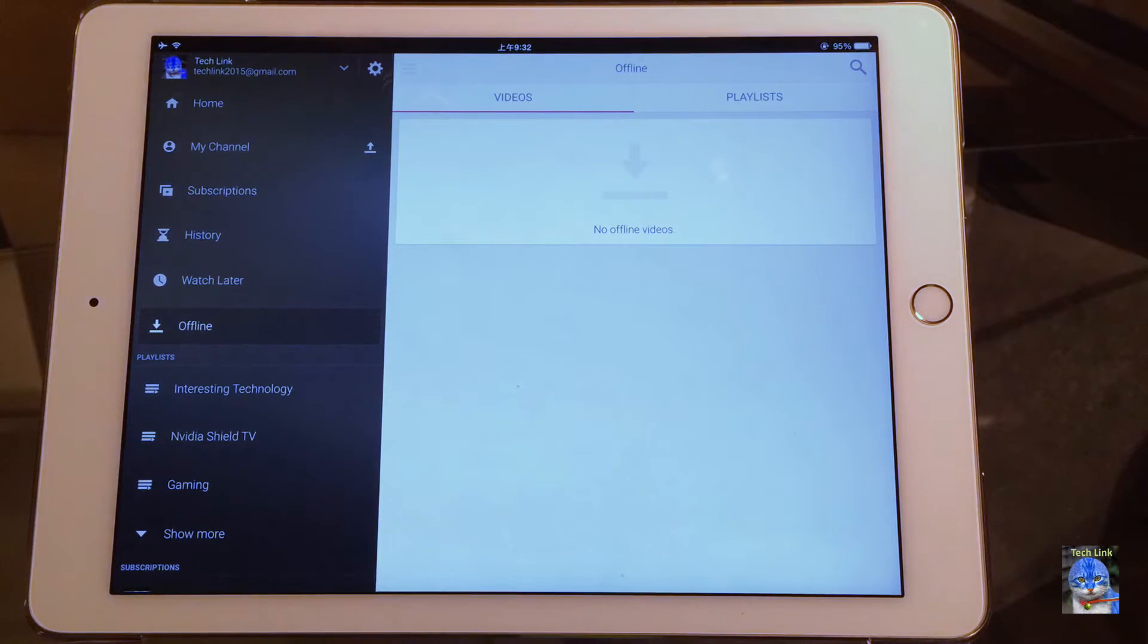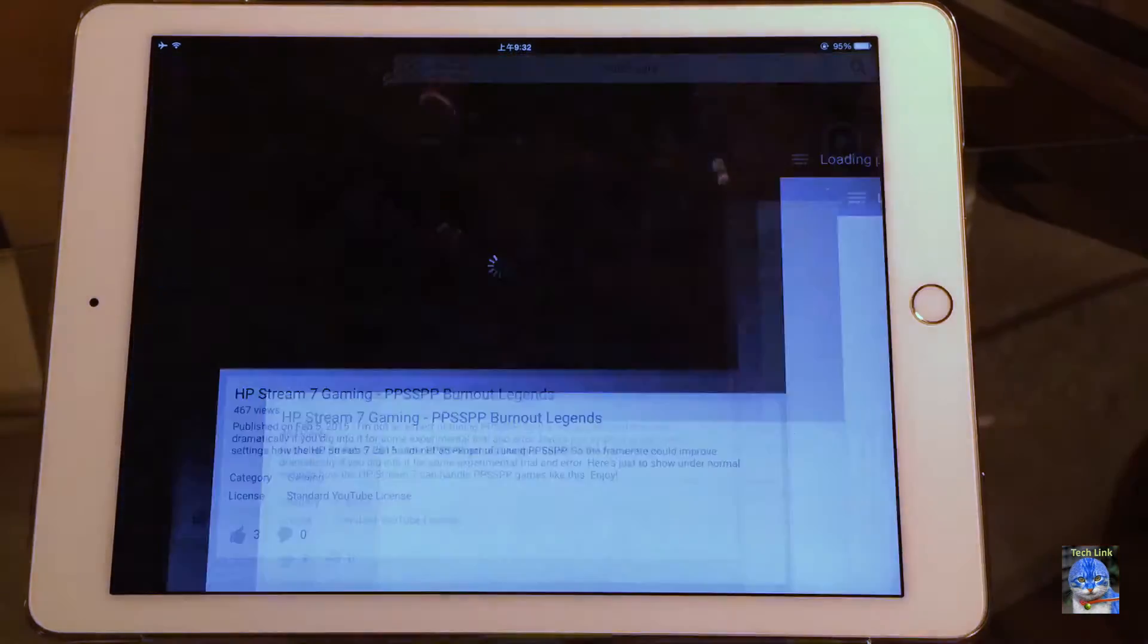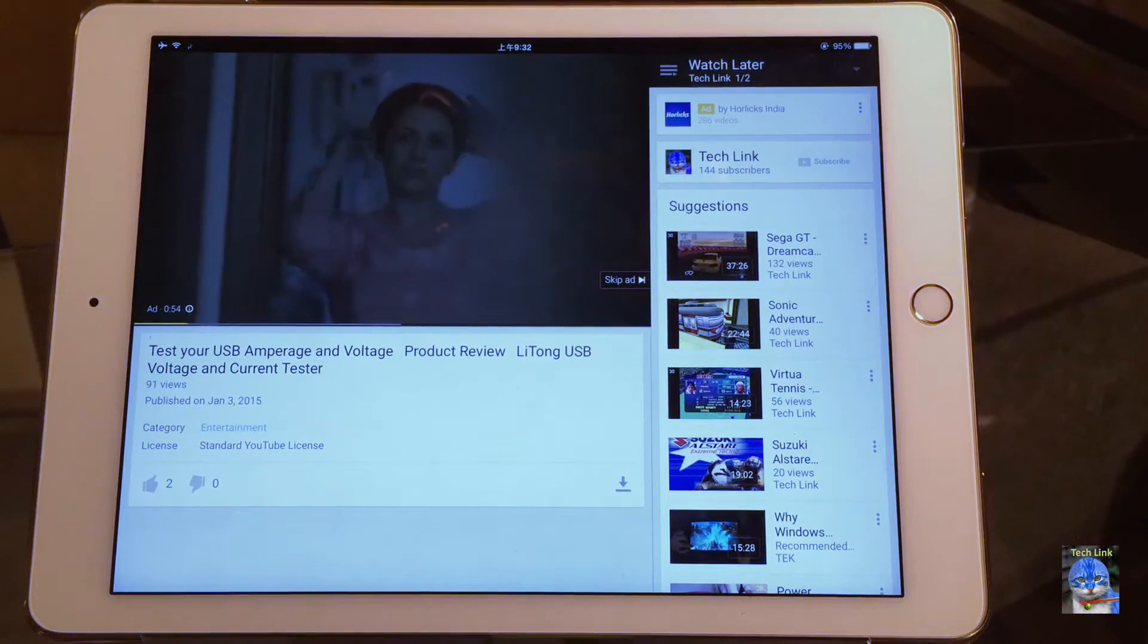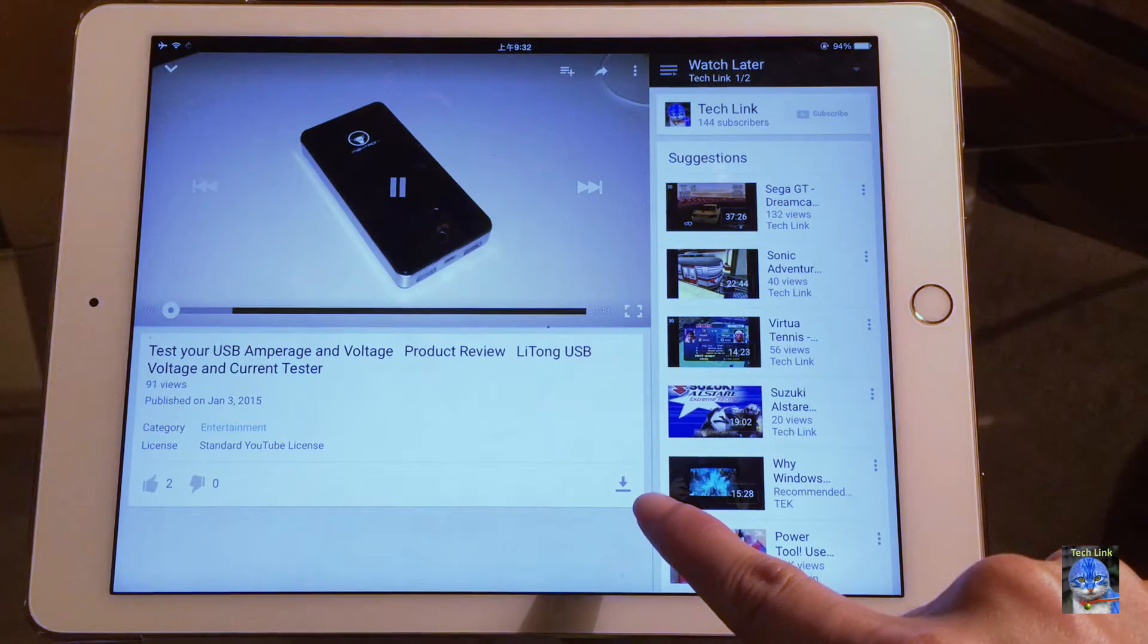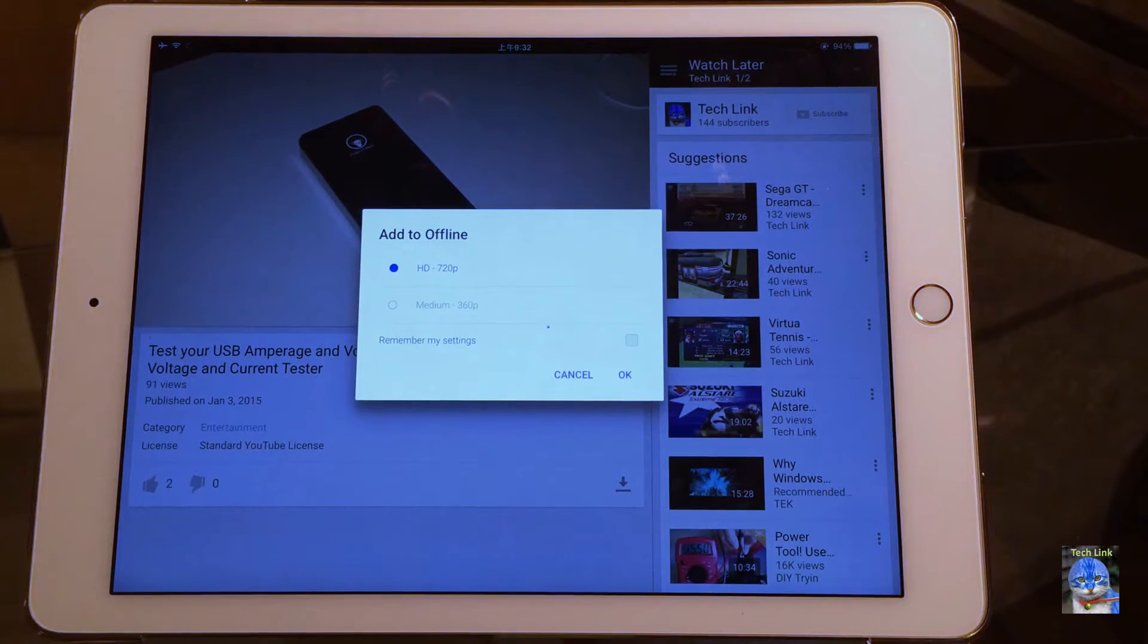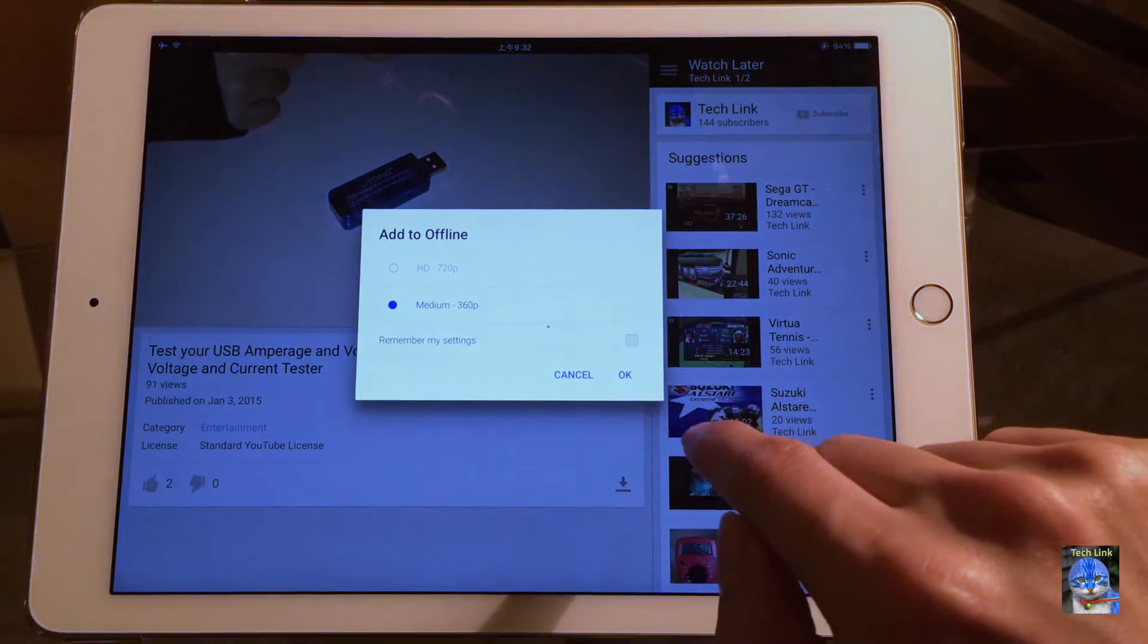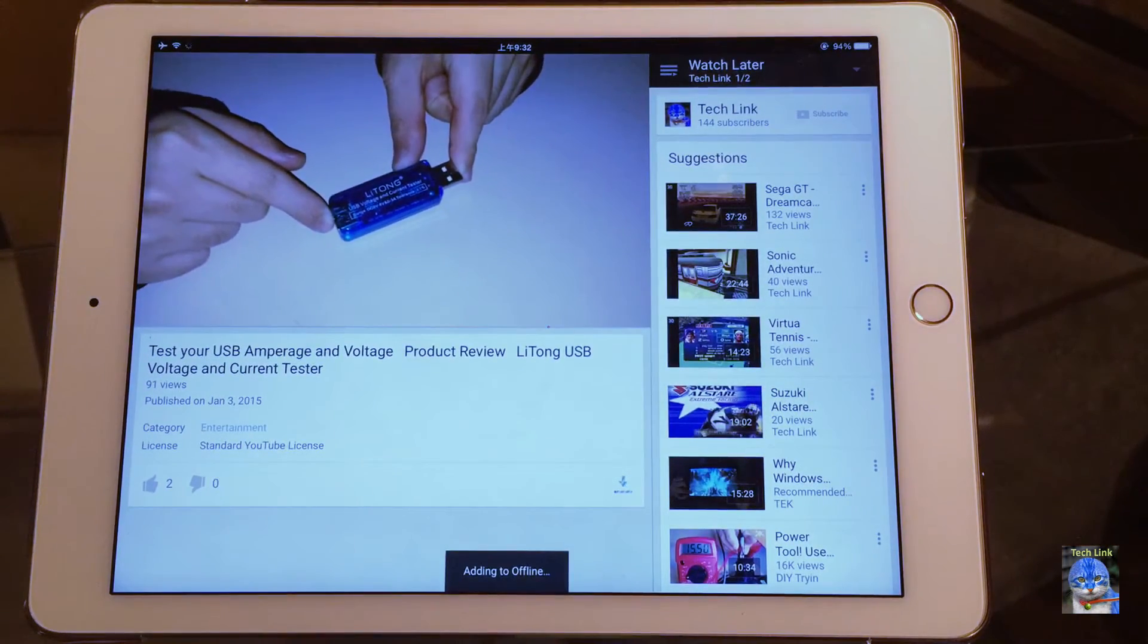I have previously added two videos in our watch later tab. Let's open one of those. Now that the video is playing, do you notice something different? There is this new button for downloading video. Let's just try pressing it. Now you get the option to add this video to offline either in 720p or in 360p. For demo purposes, let's try the medium quality. I don't want to remember my settings this time, so just click OK. So it is adding to offline.